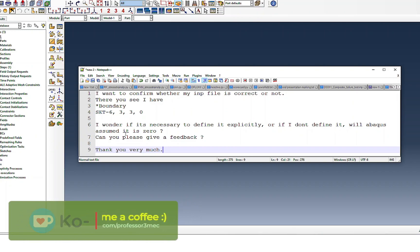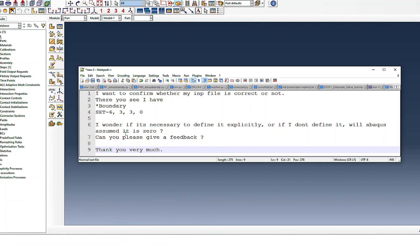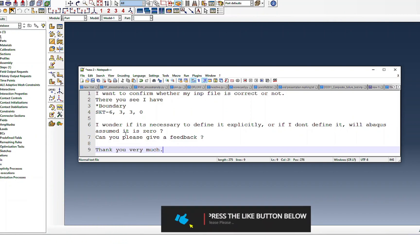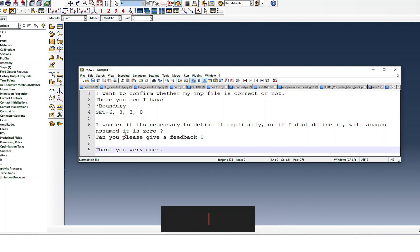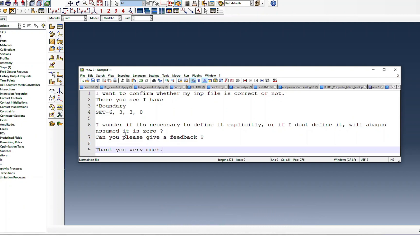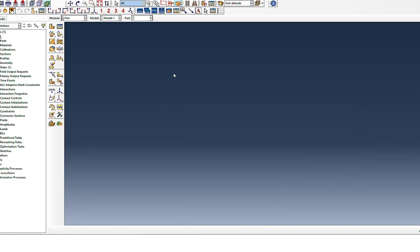This is a continuation of a previous email. The subscriber is trying to perform a biaxial loading simulation and wants to know if the boundary conditions applied are correct. What I understand is the subscriber is confused about whether all the faces in the thickness direction, or the direction normal to the loading direction, should be fixed or not. Let's look at the models one by one.